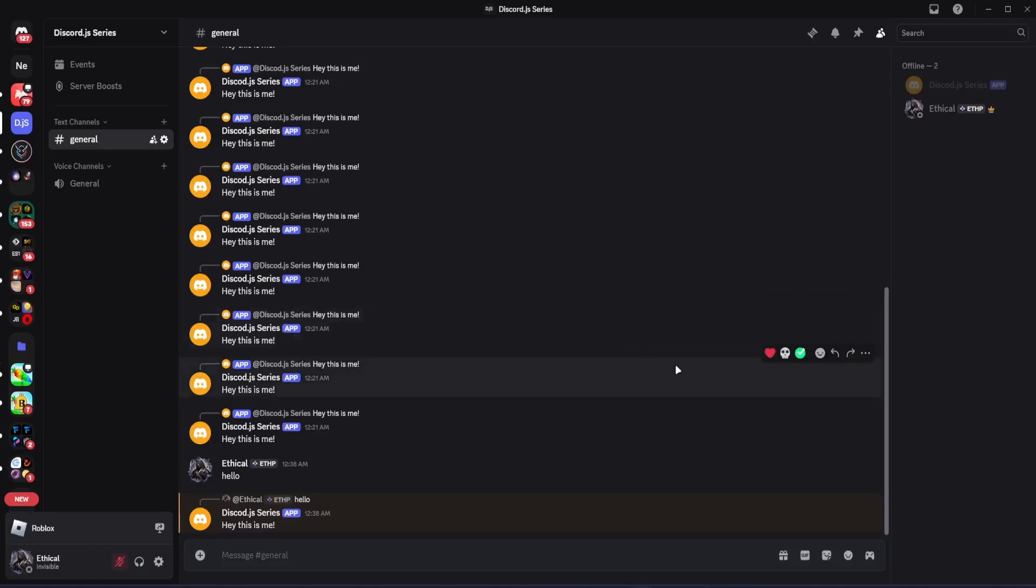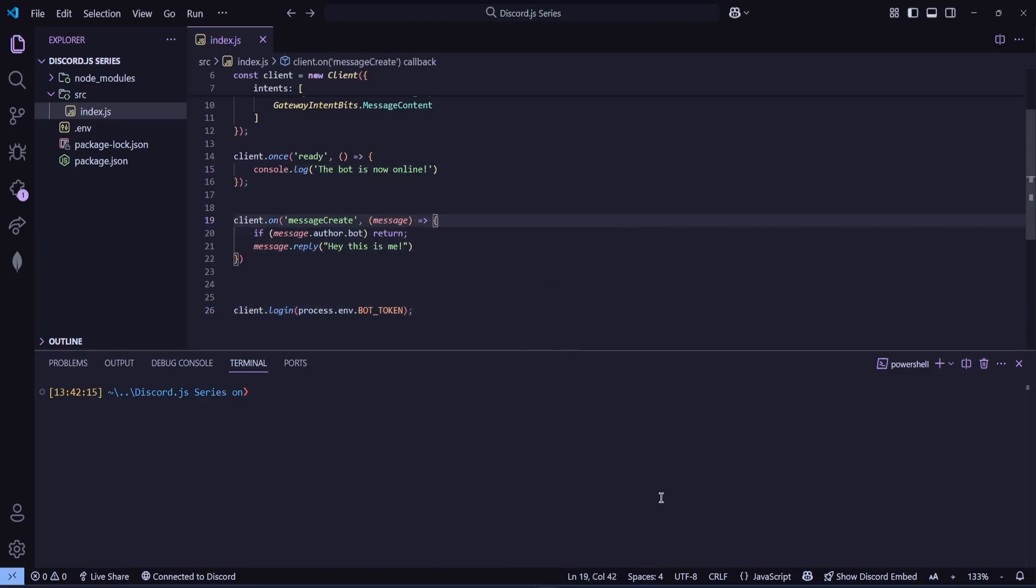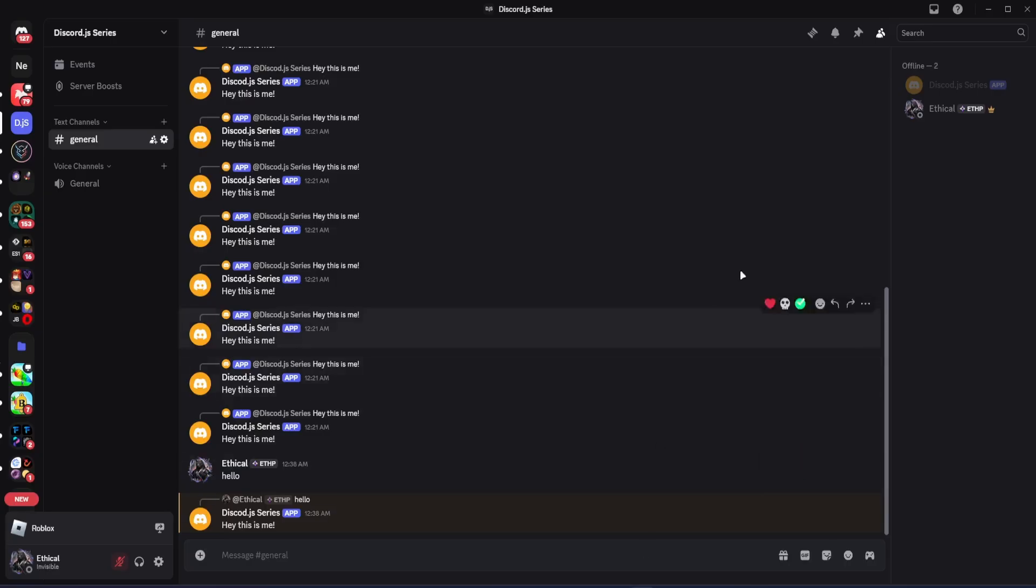All right guys, so in the previous part we improved our handler a bit using .env and we also started learning how to read the documentation. Now let's improve our Discord bot even more.